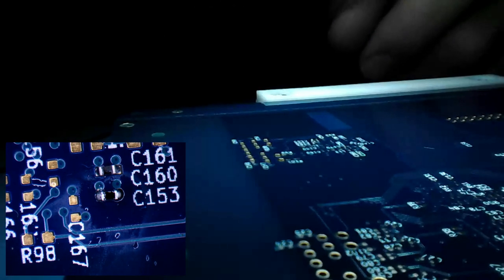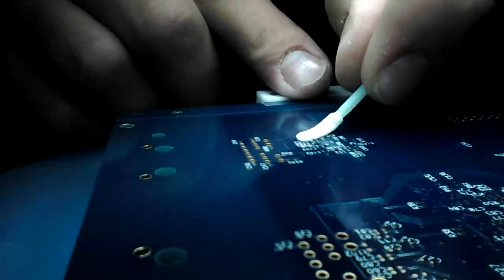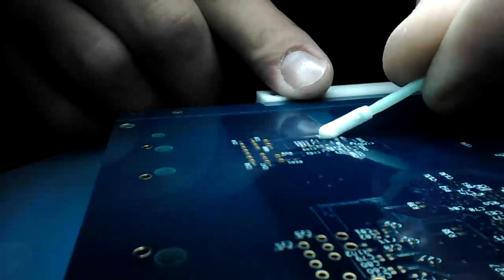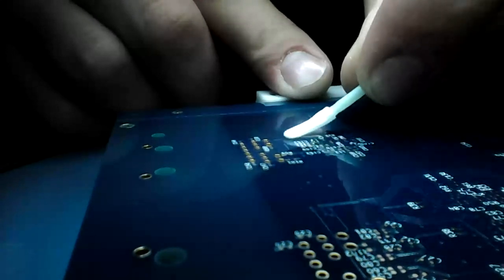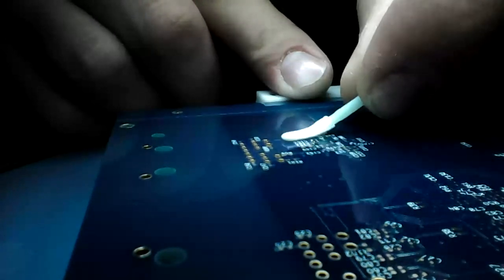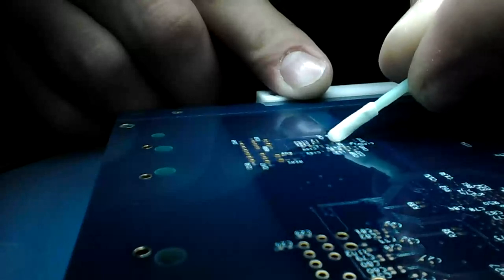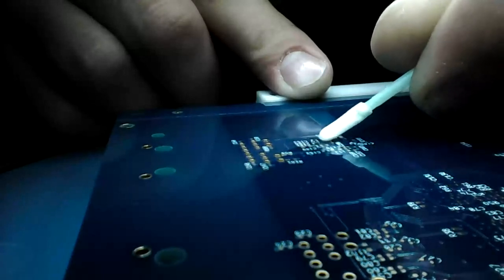So for this, just a little bit of isopropyl alcohol. Wipe off any extra flux. This is no-clean flux. It is safe to leave on the board, but it's a little bit nicer looking if we get rid of it. It's easier to see any defects.